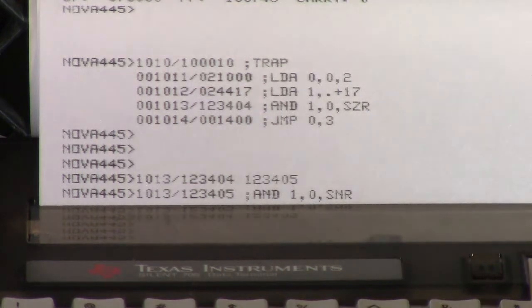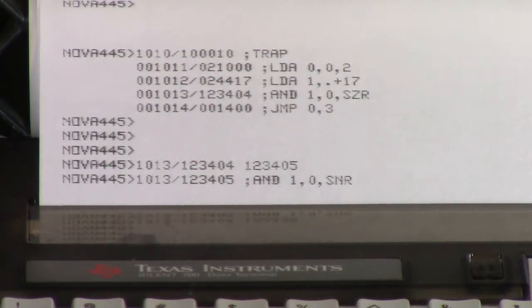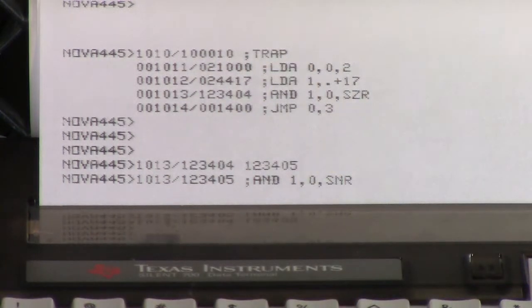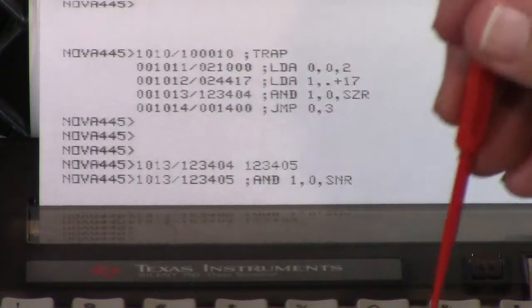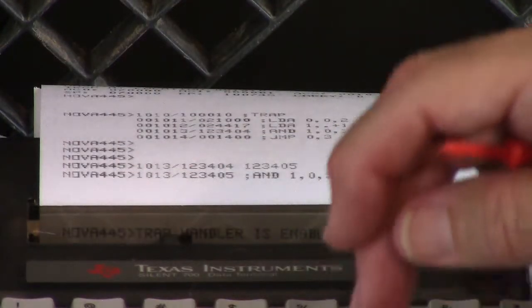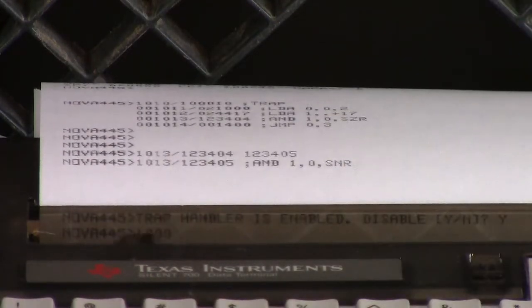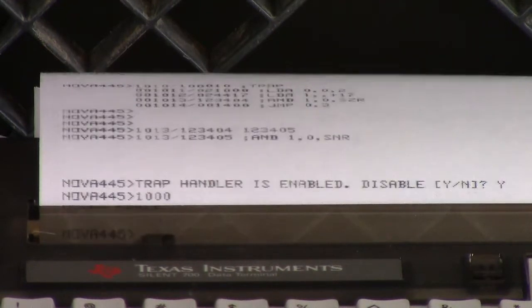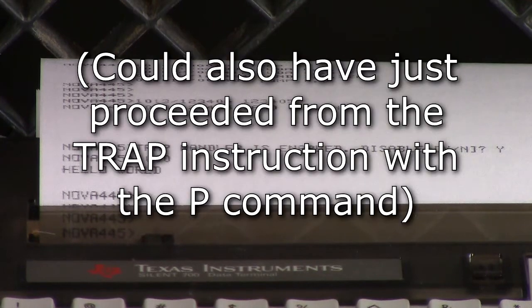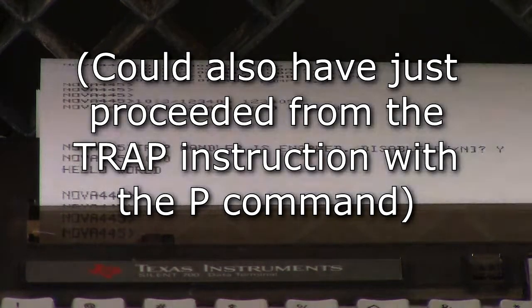I went from skip on zero result to skip on non-zero result. I think that's going to fix it. I'm going to turn traps off, disable it, and go — 1000 G. And it says hello world and returns to the monitor. So that's that demo done.